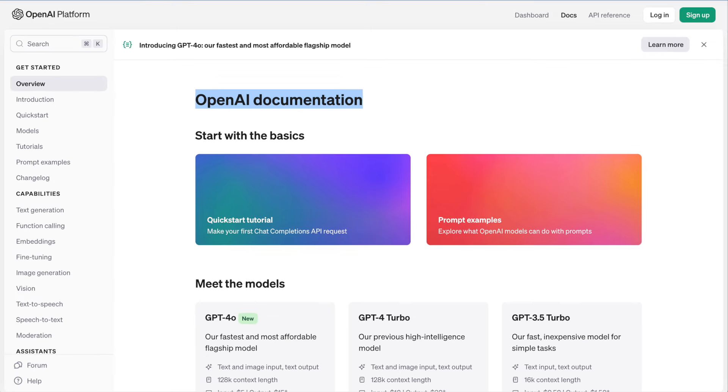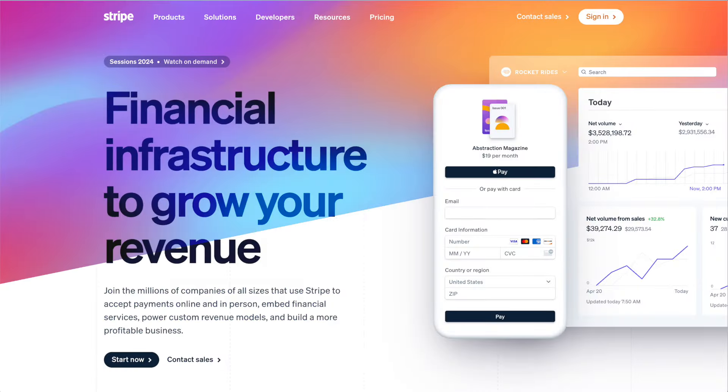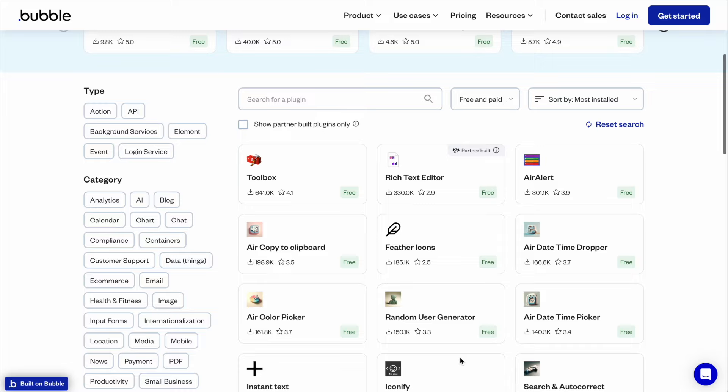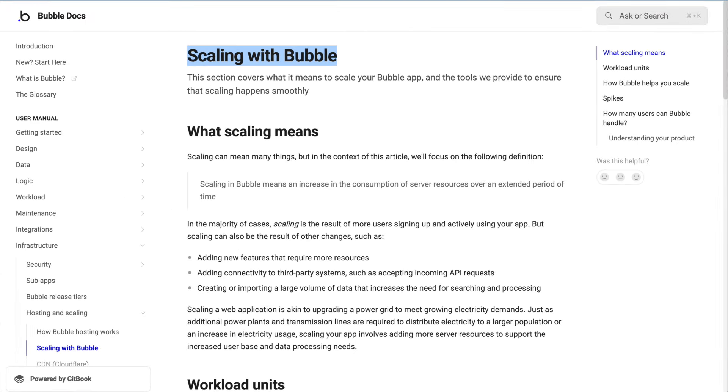It also has an API connector, so you can easily integrate external services — things like OpenAI, Stable Diffusion, or Stripe, or any external service you can think of to expand your app's capabilities. There are also plugins to easily connect external services if you don't want to set up your own API connection. And it also has scalability, so you can handle increased traffic as your user base grows without worrying about server management.